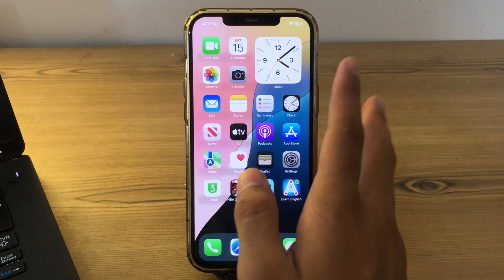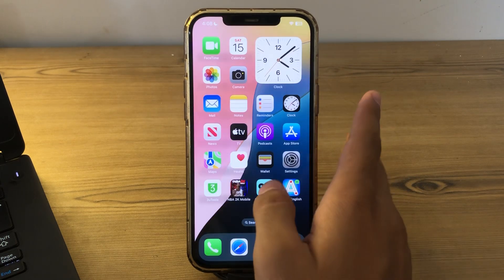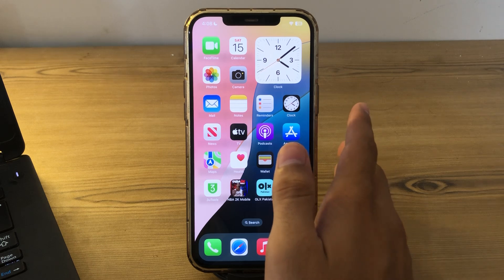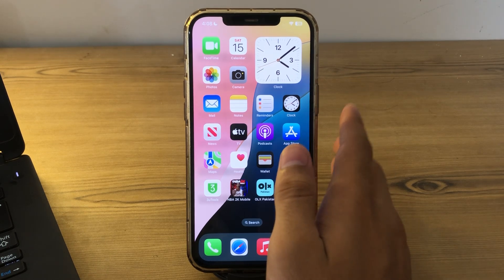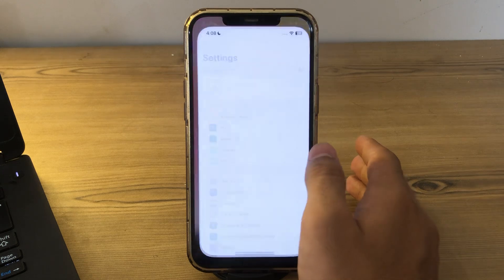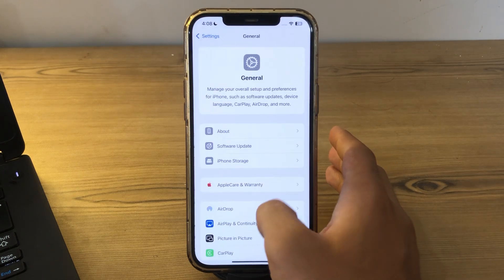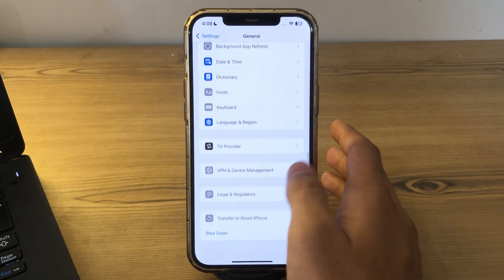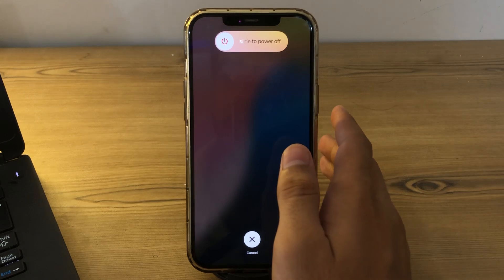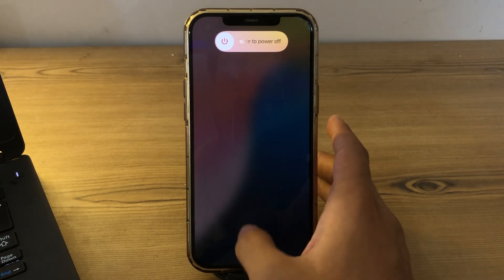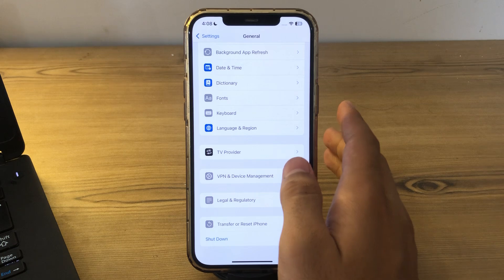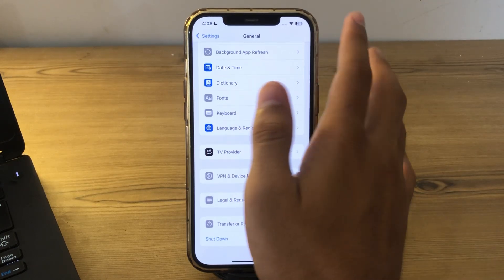Our first and basic step is to restart your iPhone. A simple restart can often resolve software glitches affecting the flashlight. To restart your iPhone, open Settings, tap on General, scroll down and tap on Shutdown. Shut down your iPhone and then restart it after 15 to 20 seconds.